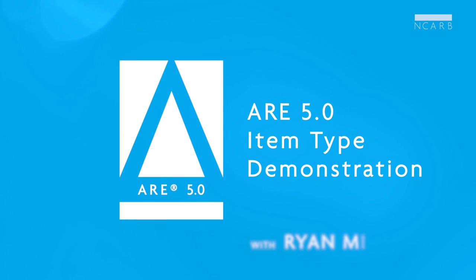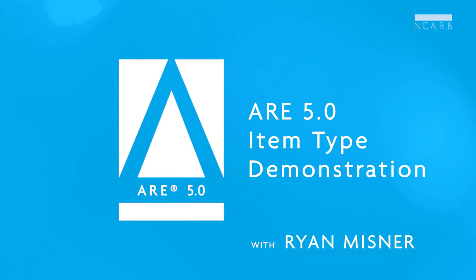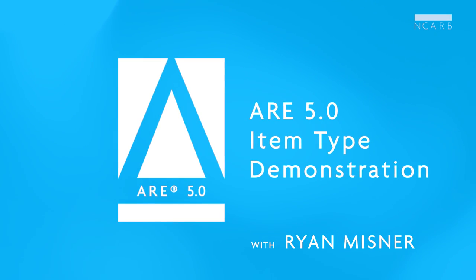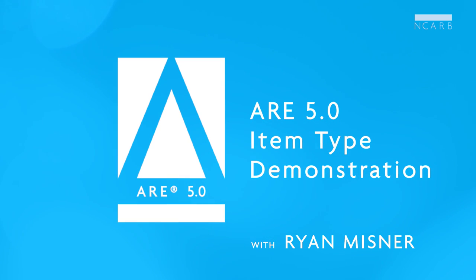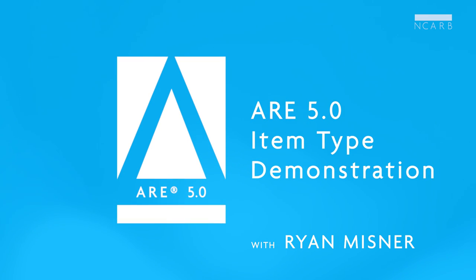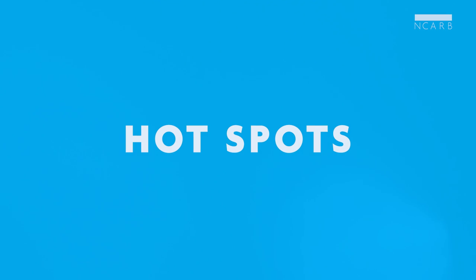Hi everyone, I'm Ryan Meisner and I work on exam development here at NCARB. With the upcoming launch of ARE 5.0, we'd like to give you a quick demonstration of one of our new item types, hotspots.